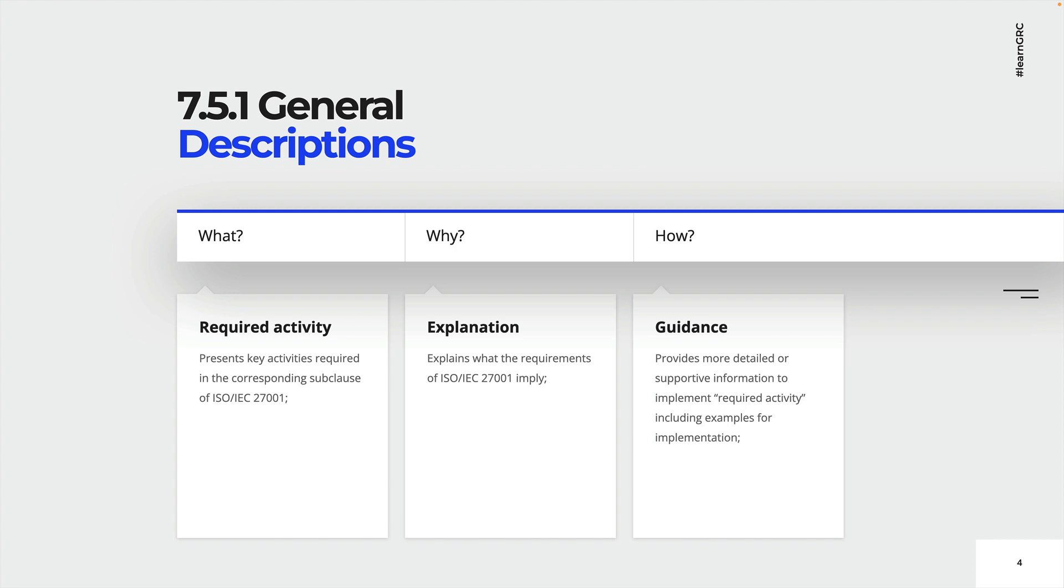Please note that I can only provide you with guidance on how to implement certain requirements. In the end, it depends on the type and nature of your organization. But I try to keep my implementation guidance as generic as possible.